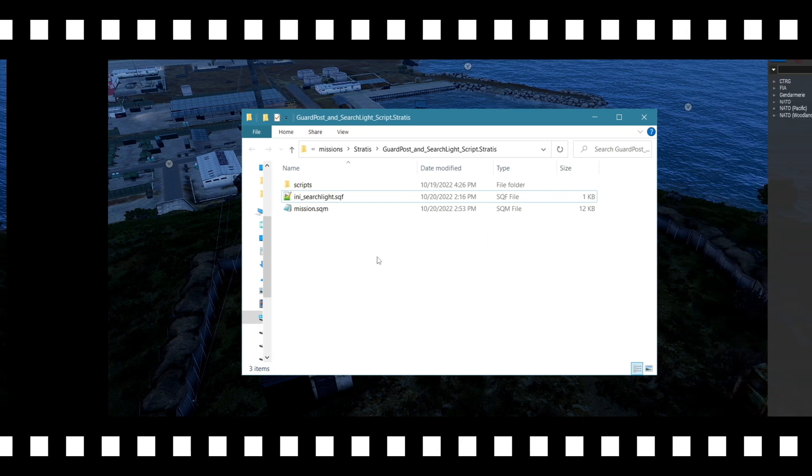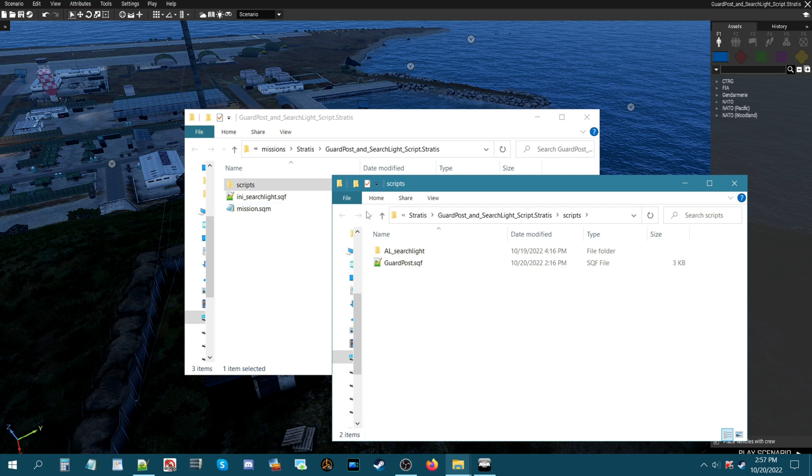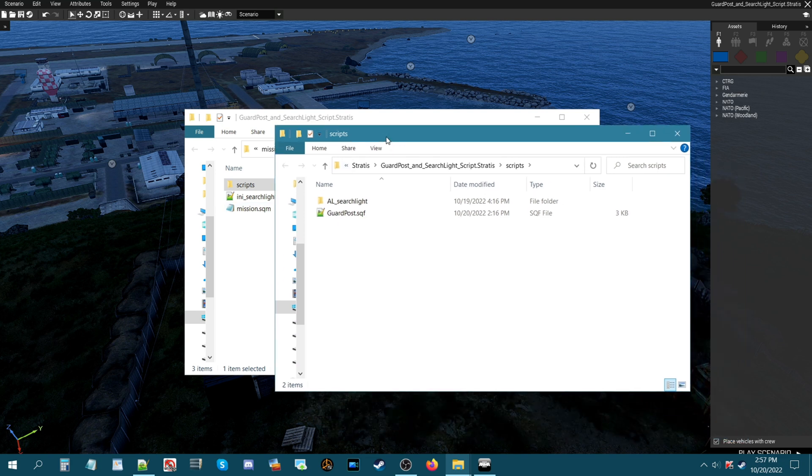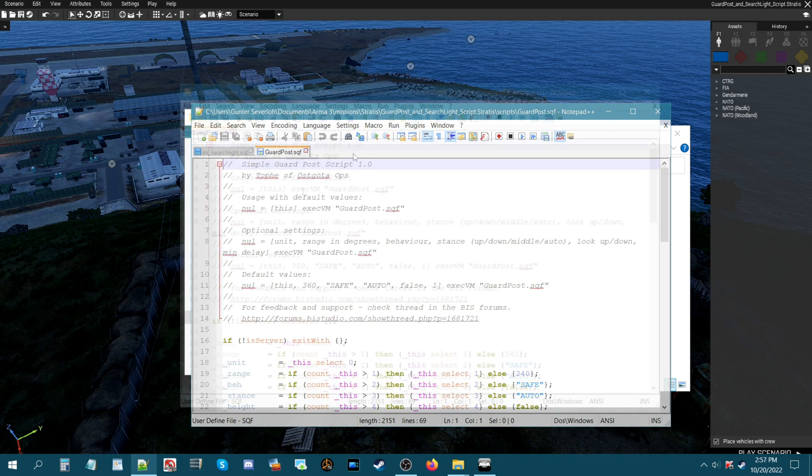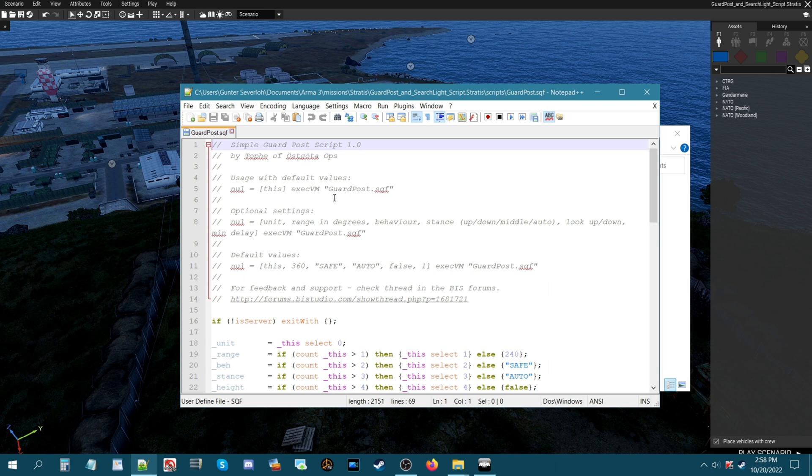We are back in the mission folder. We're going to grab the guard post script so it'll be in the scripts folder. And this is the script here guard post.sqf. Open that up. So this script is called simple guard post script and it's by Tofi of Ostakota Ops. I think that's how you say it. So you have a basic usage which is this code here.